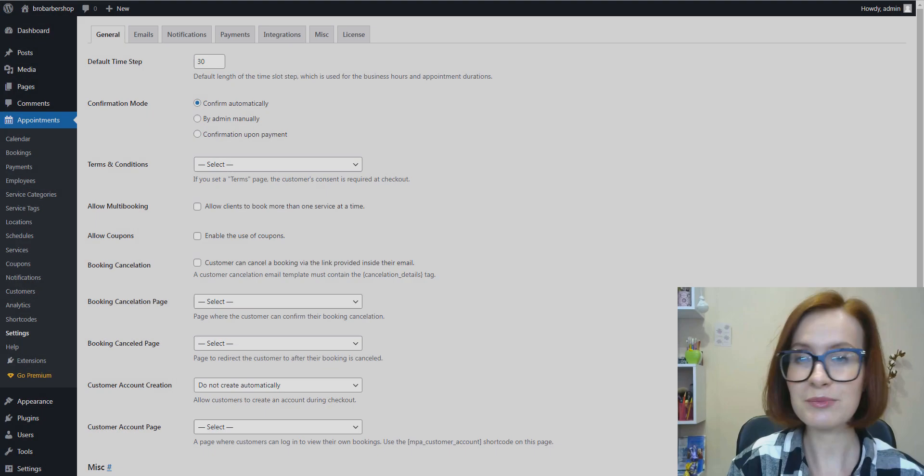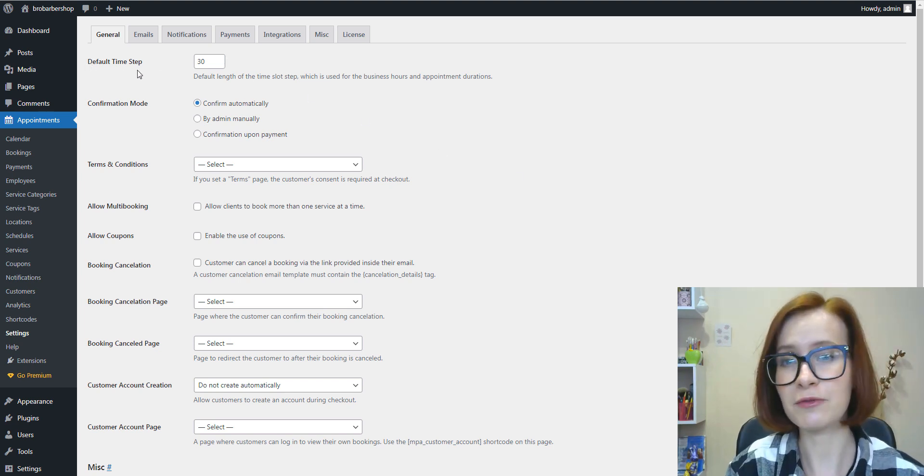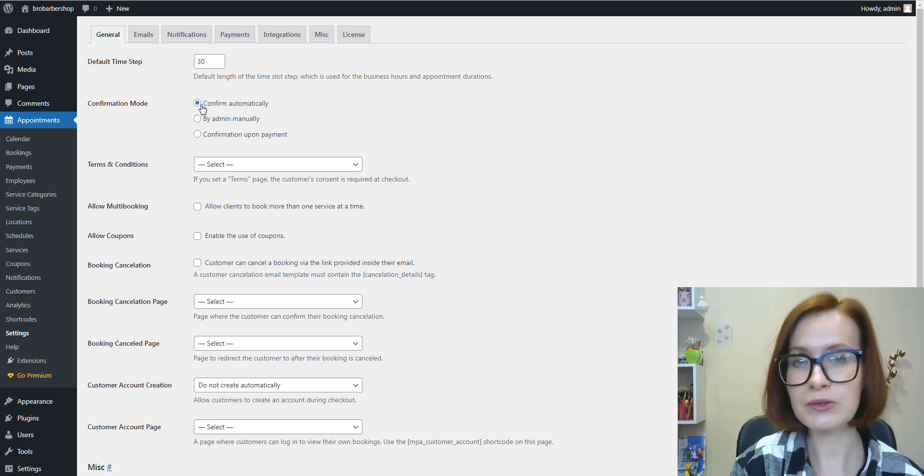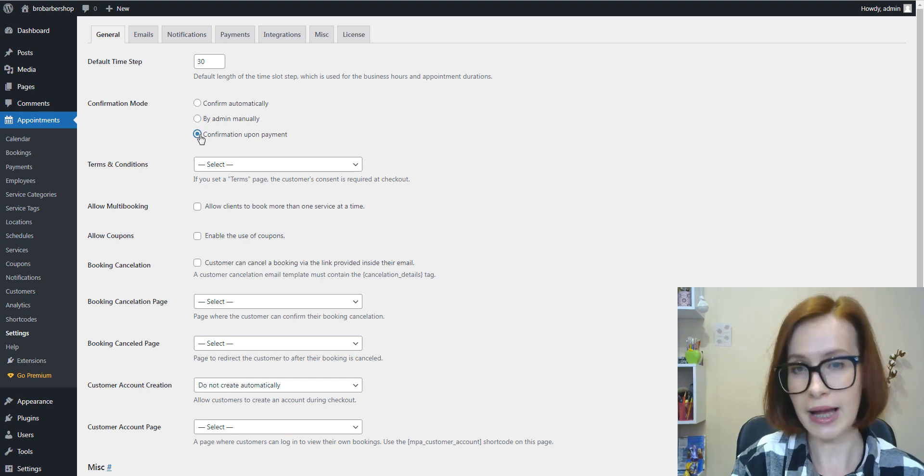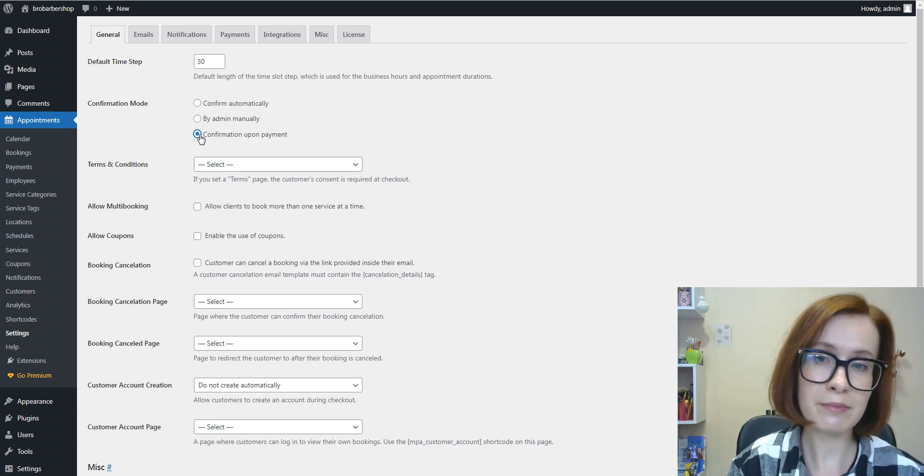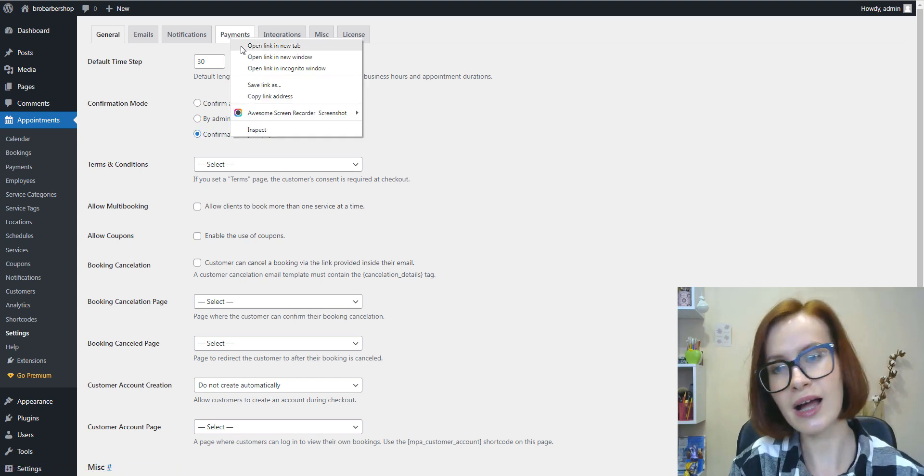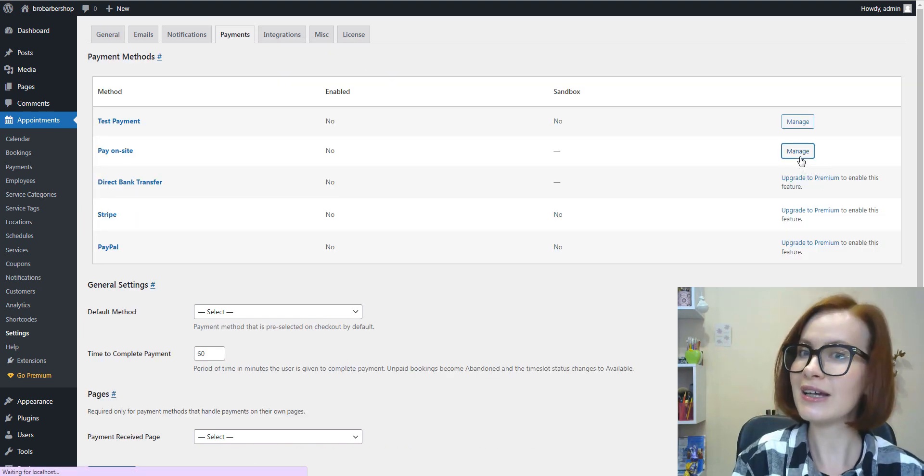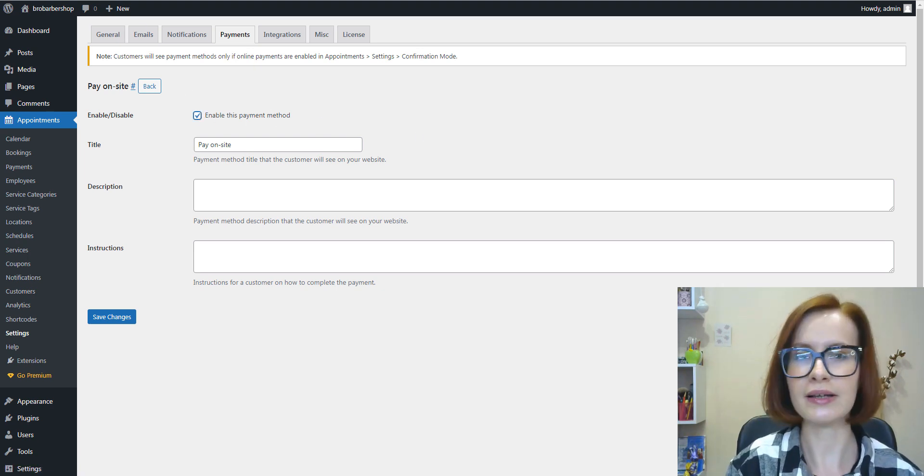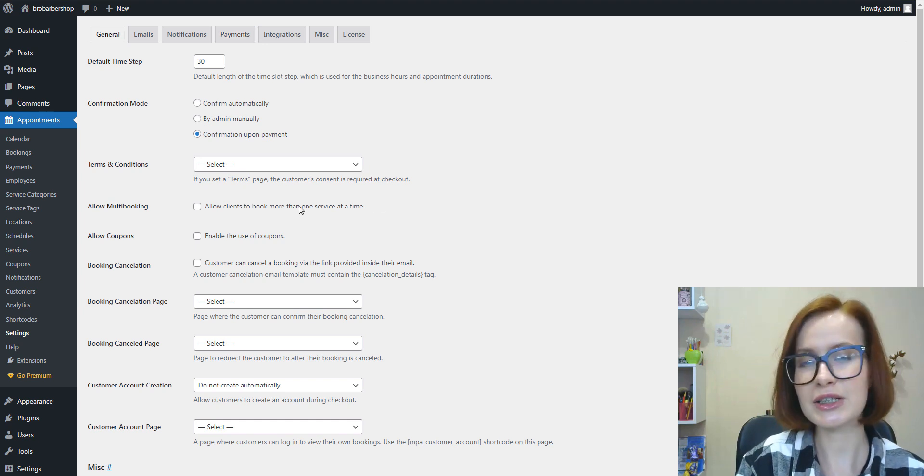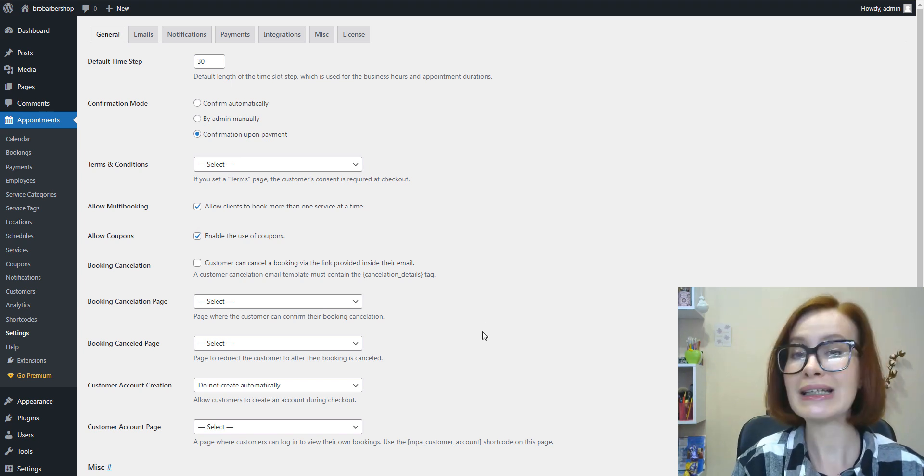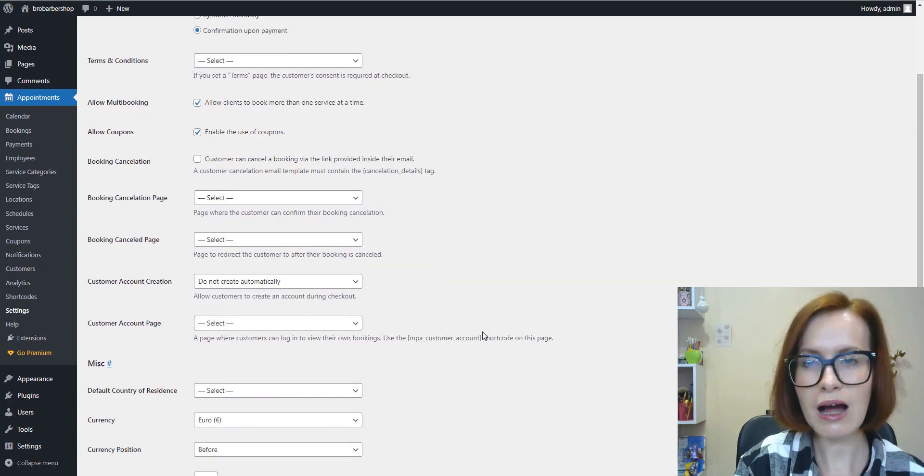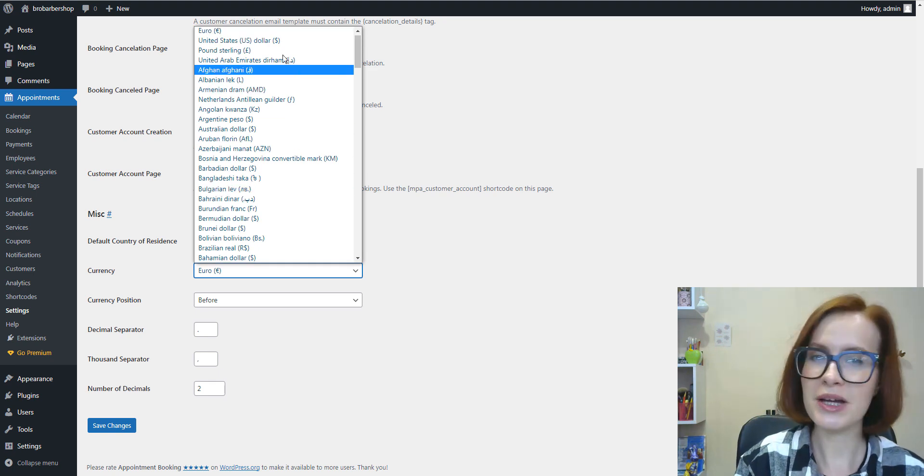Start by going to the Settings menu to configure basic plugin parameters such as default time slot for bookings and confirmation mode. With the free version, all bookings can be automatically approved by admin manually, or if you choose confirmation upon payment, then it's a pay-on-site option only. If you want to accept payments online, then the Pro plugin version is a must. Out of the box, it supports PayPal, Stripe, and direct bank transfer. Also, in the general settings, you can enable multi-booking, the use of coupons, and other useful features like customer accounts. But I won't stop on each option right now.